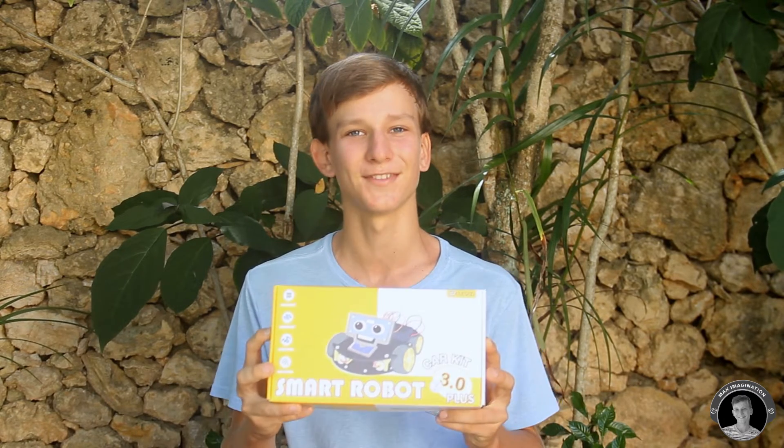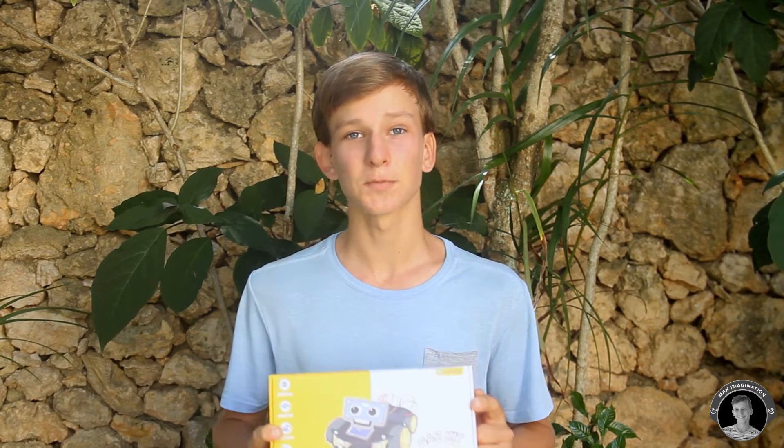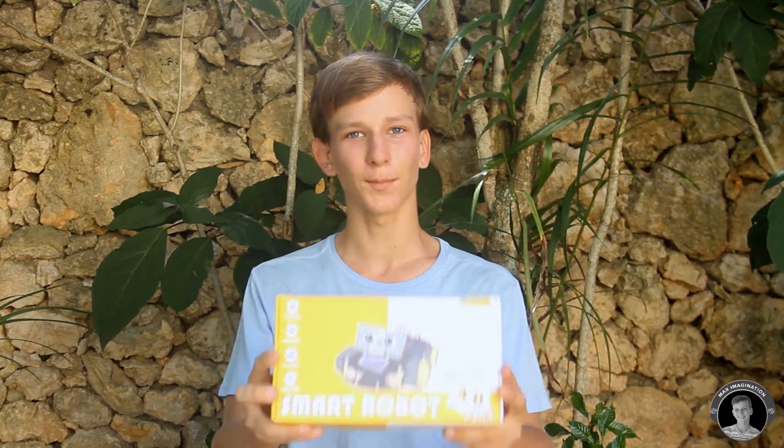Elegoo is an Amazon seller well known for their resin 3D printers along with their Arduino and robotics kits similar to this. I also left a link in the description to where you can buy your own Smart Robot Car Kit. So, let's take a look at what's inside the box.